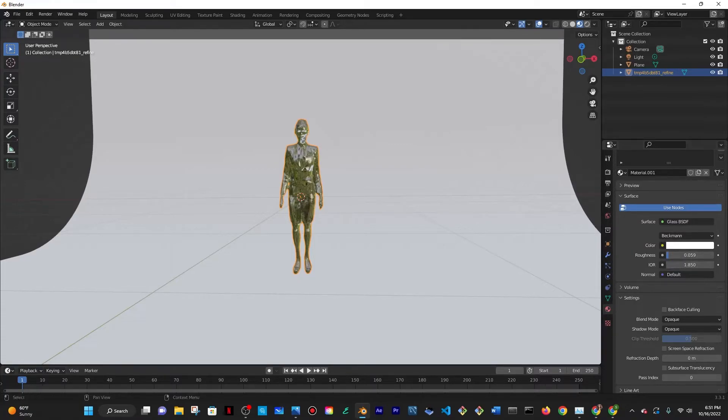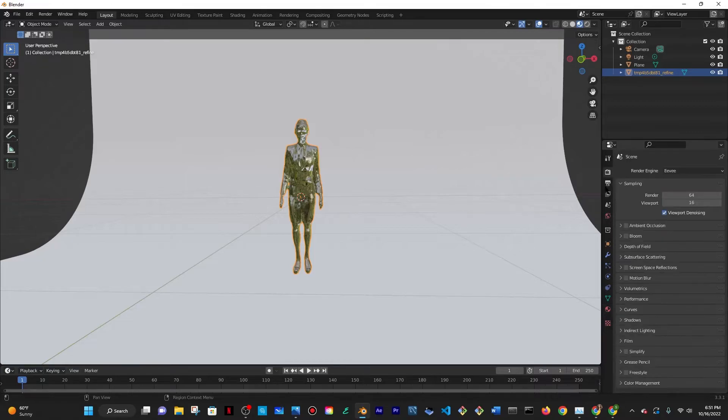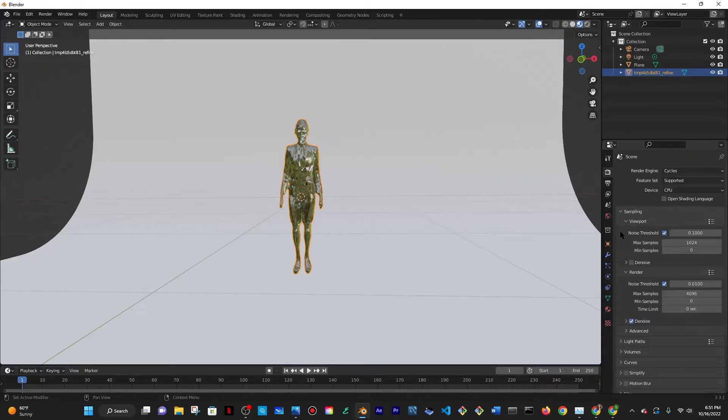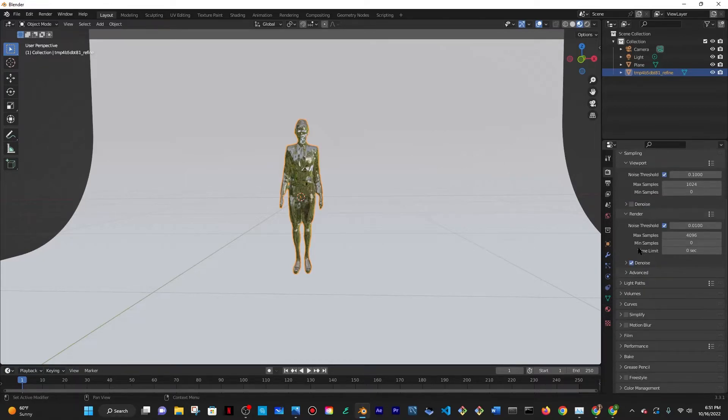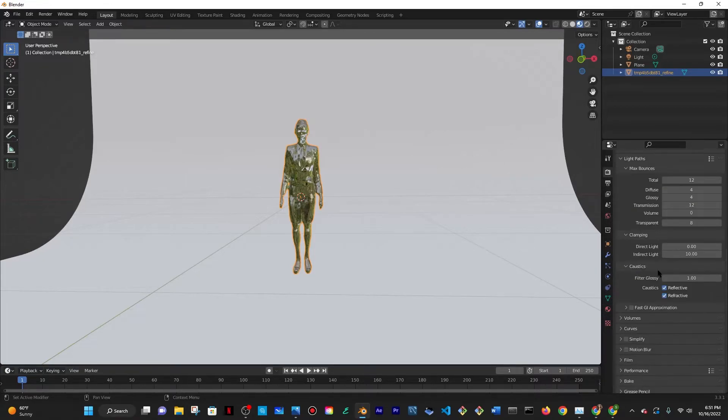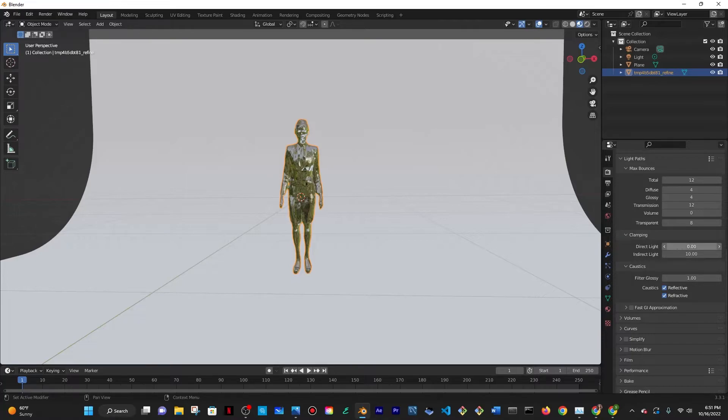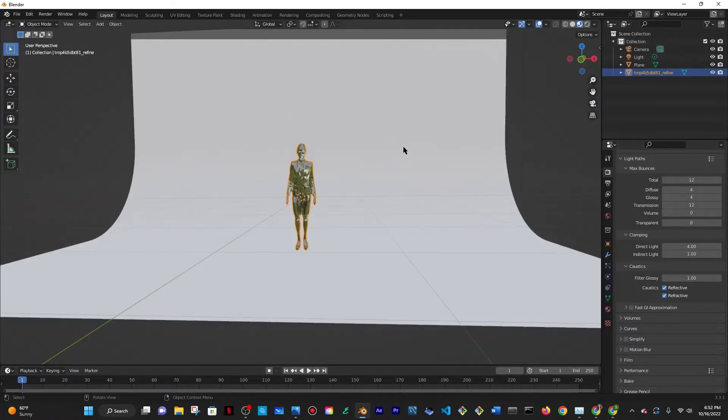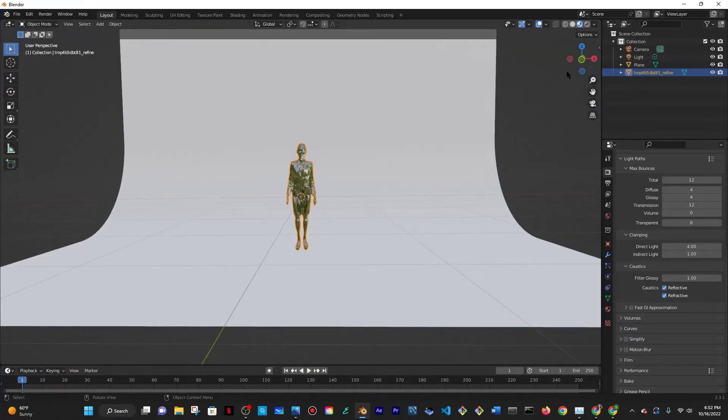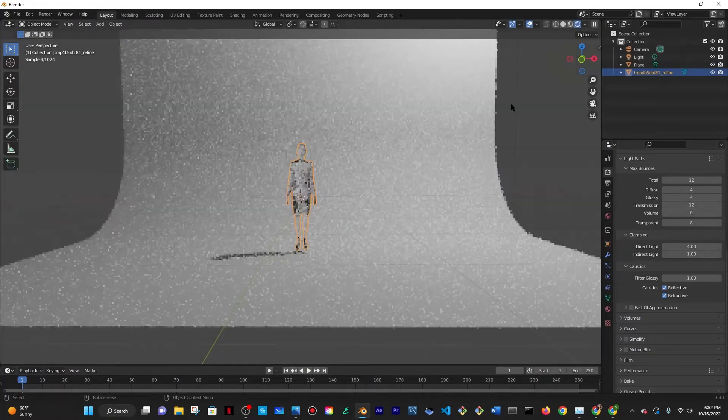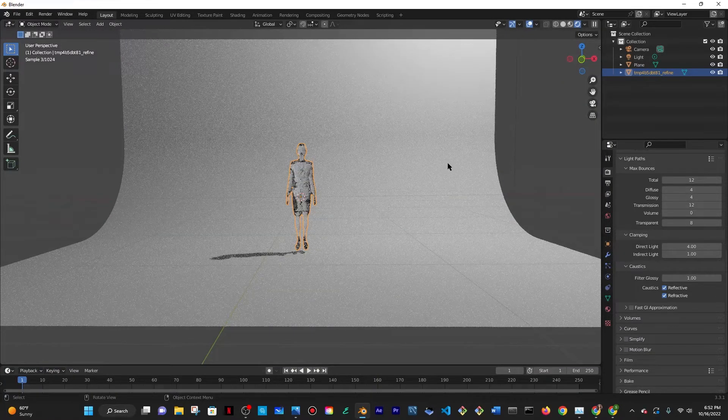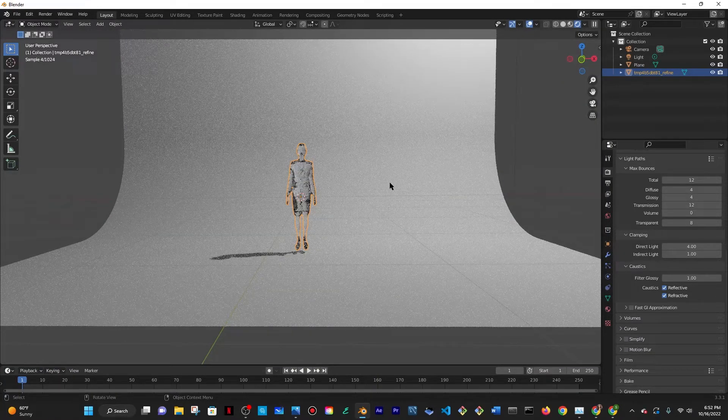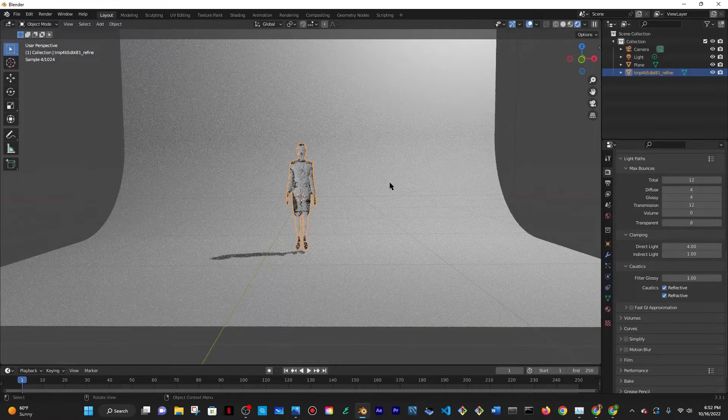Then I'm going to go to render properties at the top and change the render engine to Cycles and then scroll down until I see light paths and then change direct lighting to four and indirect lighting to one. Those are just some simple settings to work with and then Cycles is just so that the glass is visible here in render preview at the top right corner.